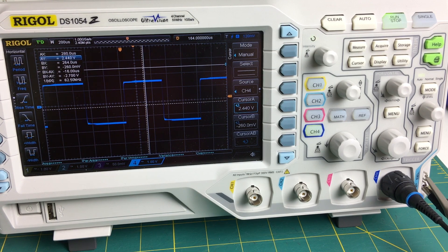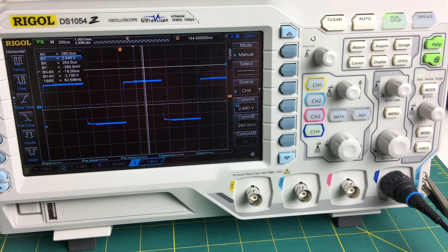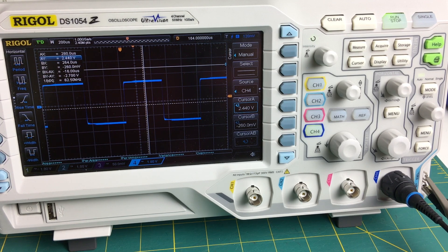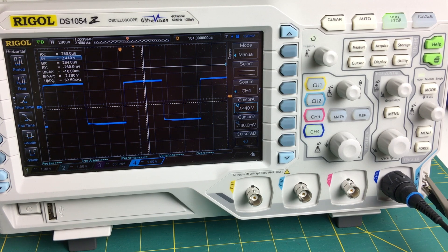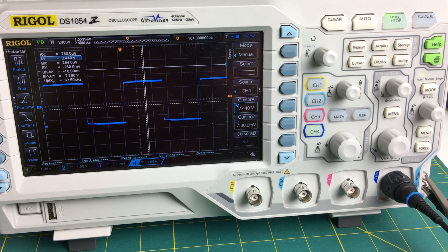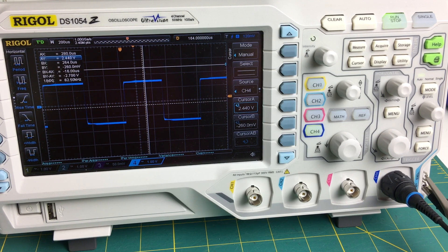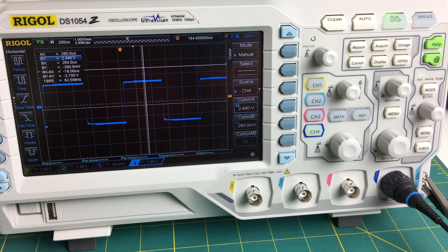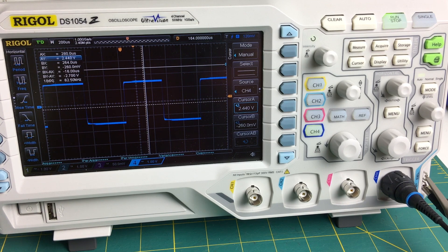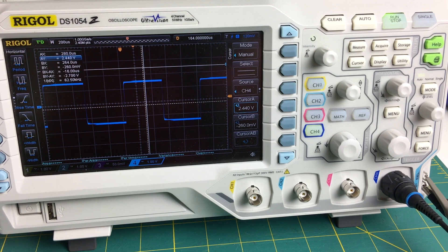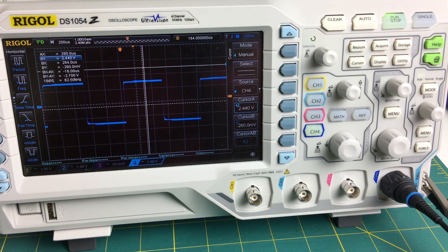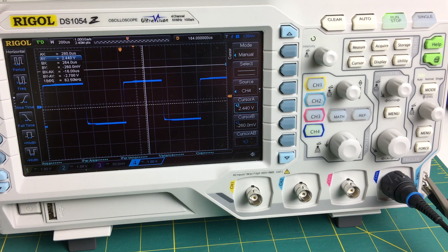This device here has saved my organization tens of thousands of dollars because I could put it on the problem area, see exactly what was going wrong, take it to the vendor and prove to them that the fault was with their electronics. And there'd be absolutely no way you could do that with a multimeter.